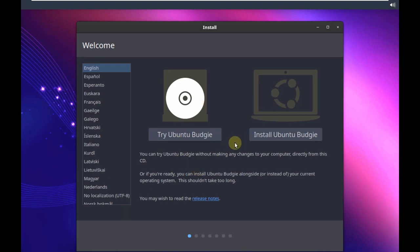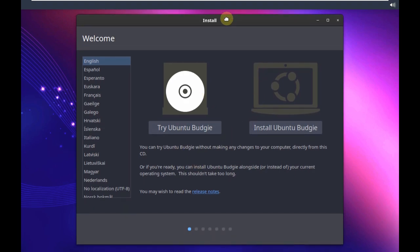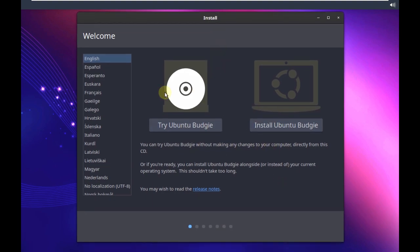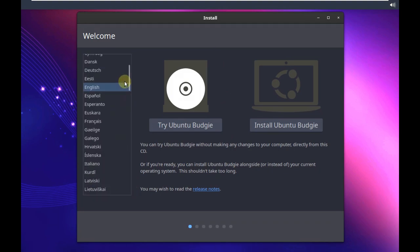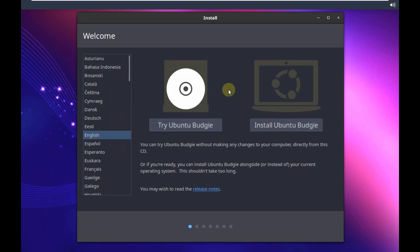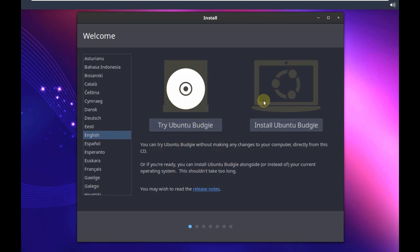Here is our Ubuntu Budgie welcome screen. It almost took like a minute and 20 seconds to load up the desktop from the boot menu. Here is our welcome screen with two options: this is to boot in a live mode and this is to install. It's always a good idea to first try it in live mode and then go to installation.